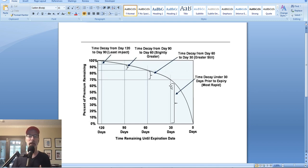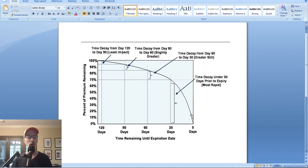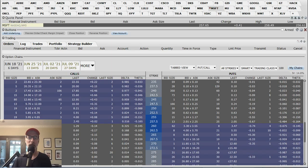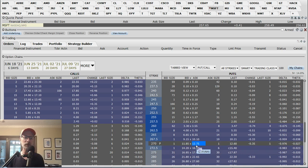If you're an option buyer buying these short-dated options and the stock doesn't move in your favor, you're just going to give up all this money to time decay. So let's take a look at how that looks on an actual option chain and the actual option prices.